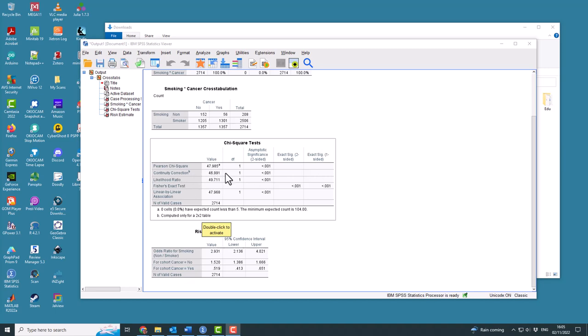This leads to a slightly smaller value of the test statistic, although in this case it makes almost no difference to the significance and the p-value.